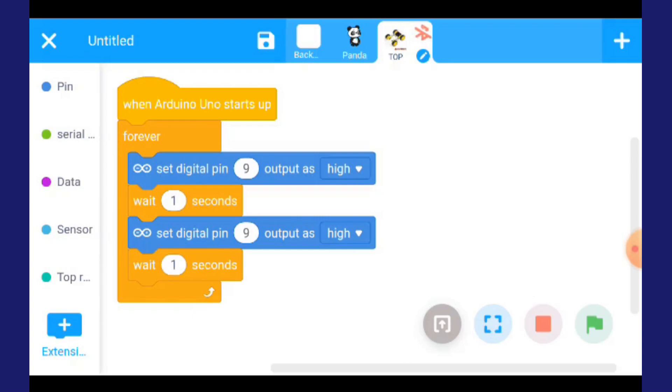Selamat mencuba. Itu sahaja tugasan hari ni adalah kamu cuba menggunakan Mblock Mobile ini.